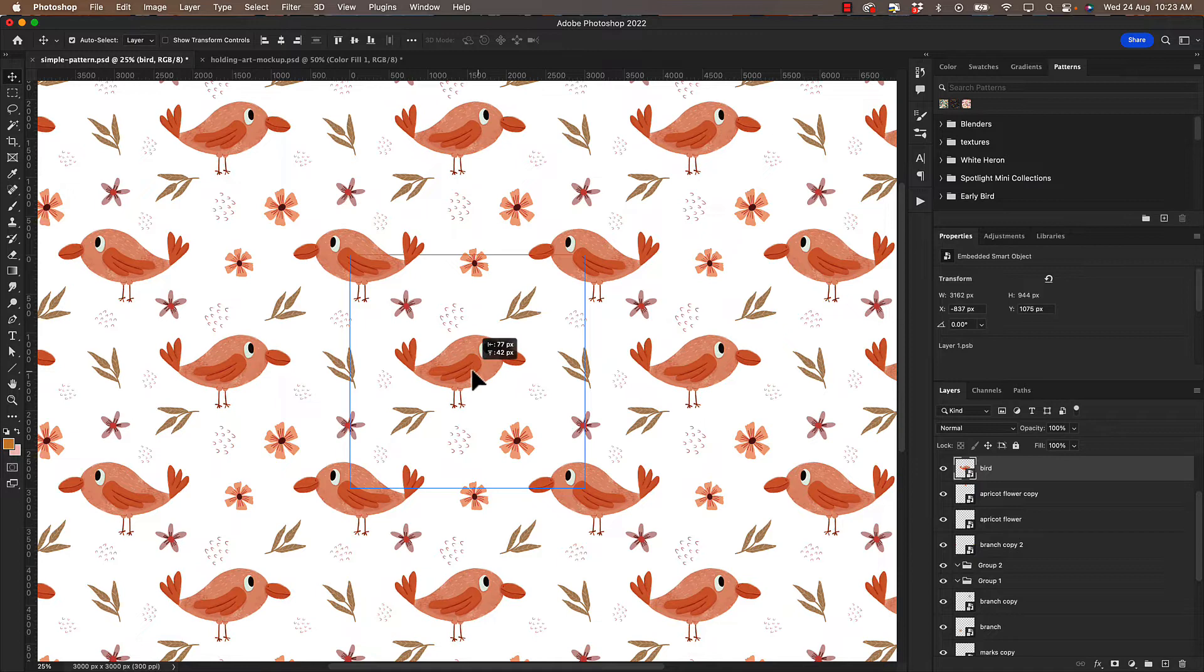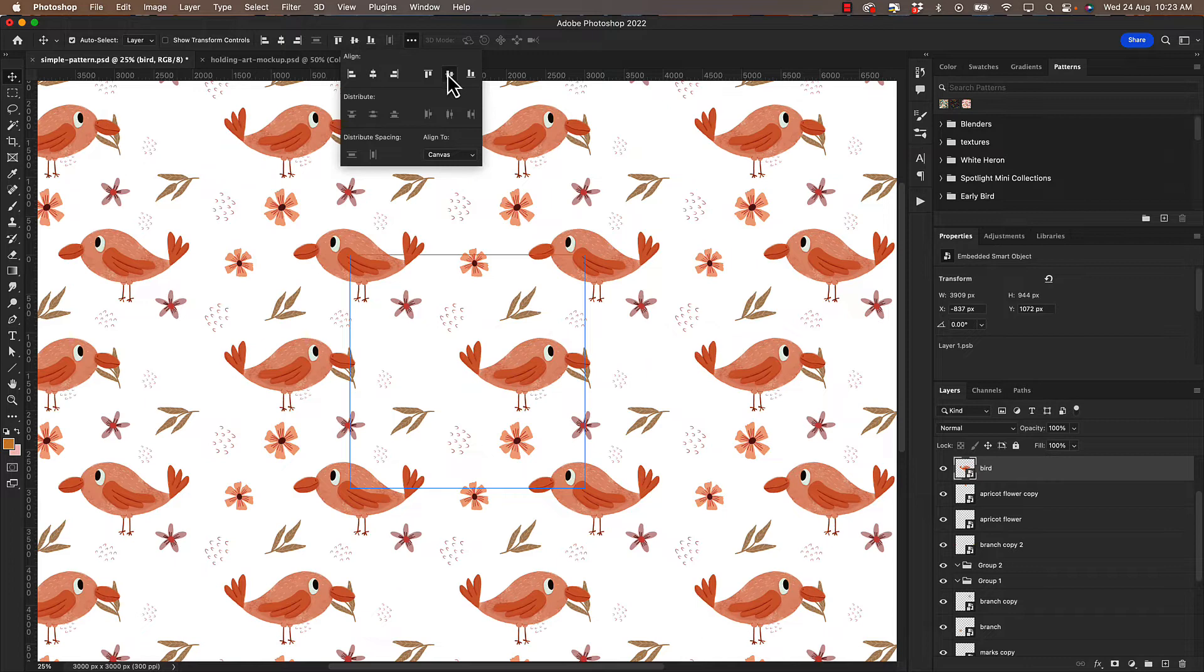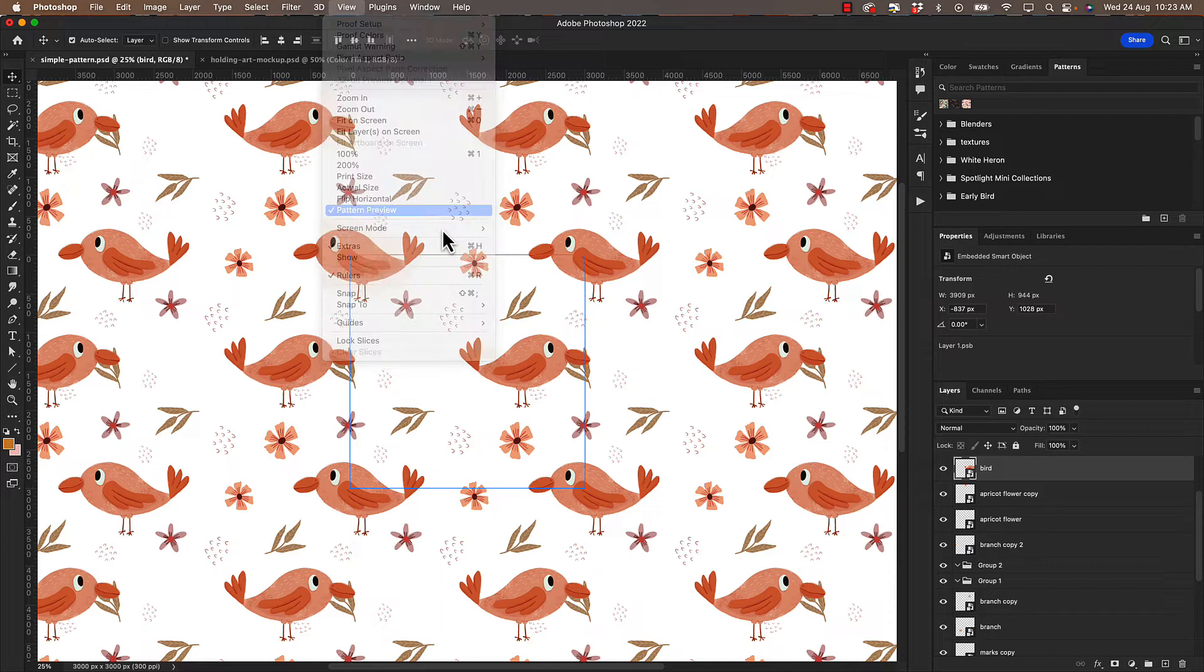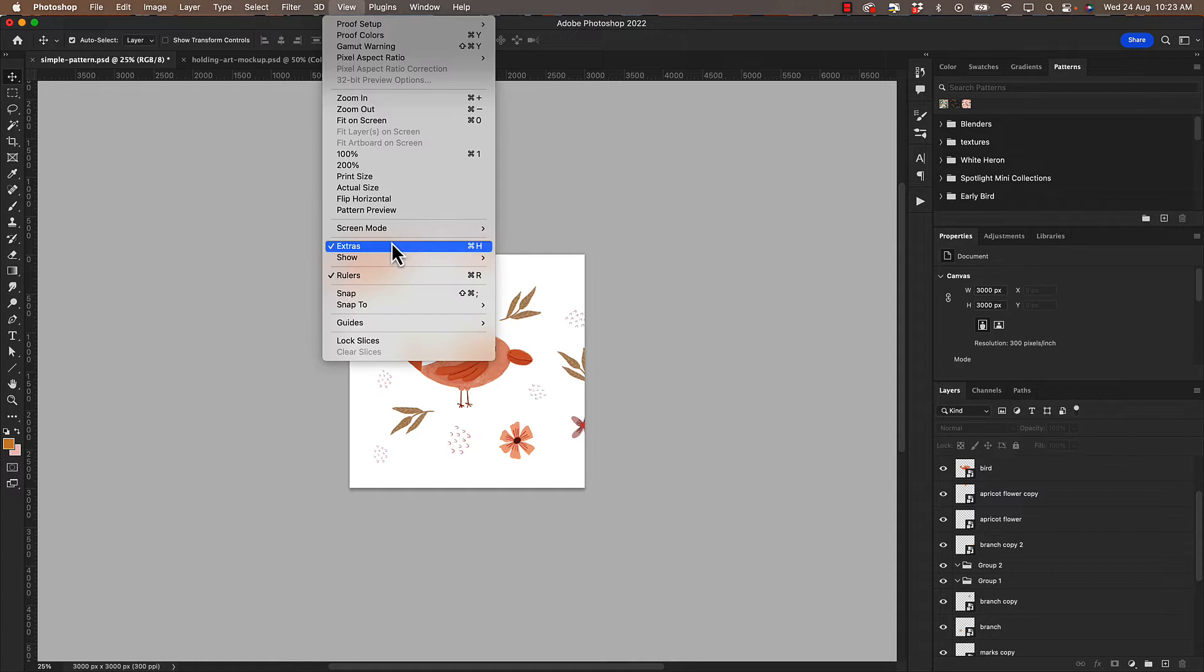So here's an example of things going a bit funny. I want this bird to be dead on center. So to do that I use these transform controls. If I set it to canvas and I select align horizontal center and vertically center it should align to the center of your canvas. So as you can see it's not doing that. But if I was to turn off pattern preview and then try that again it will align it to the center for me. So that's just one thing to be aware of.